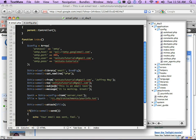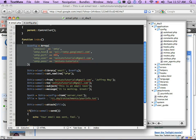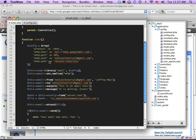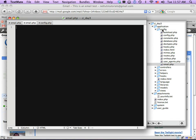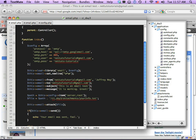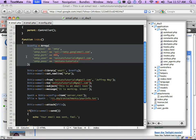The final thing I want to show you today: you don't always have to add configuration options directly in the function. You can autoload them by creating a new file within the config folder — you have to call it specifically email.php. Within that file you add your configuration options, and CodeIgniter will automatically apply them when you work with the email class, looking for that email.php config file first.